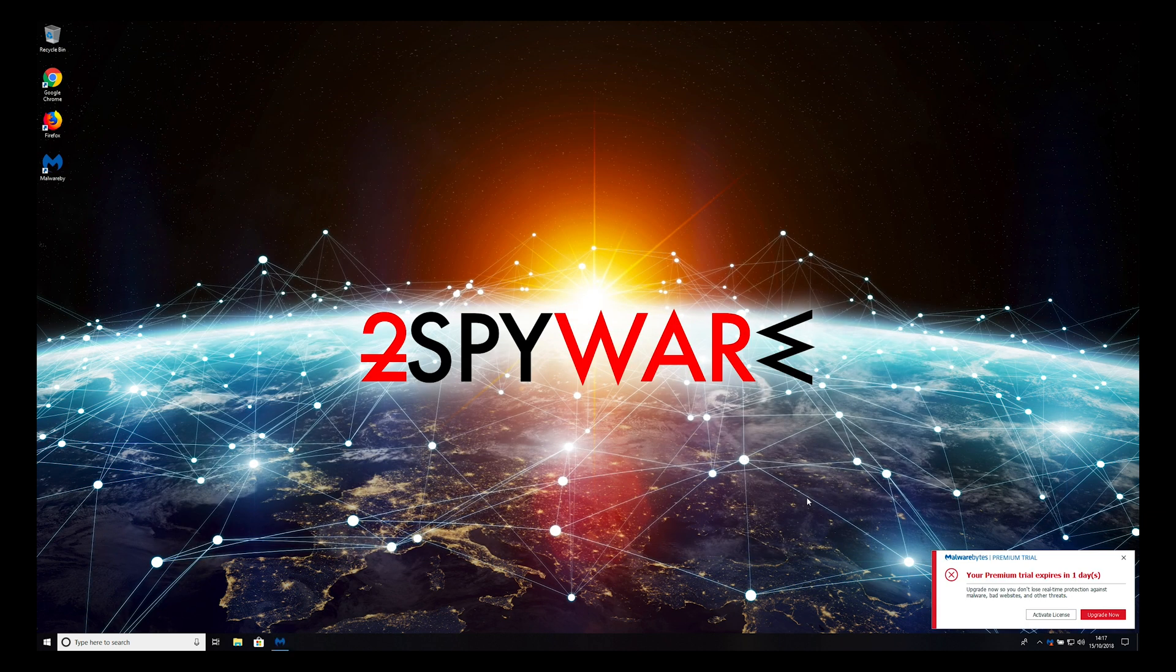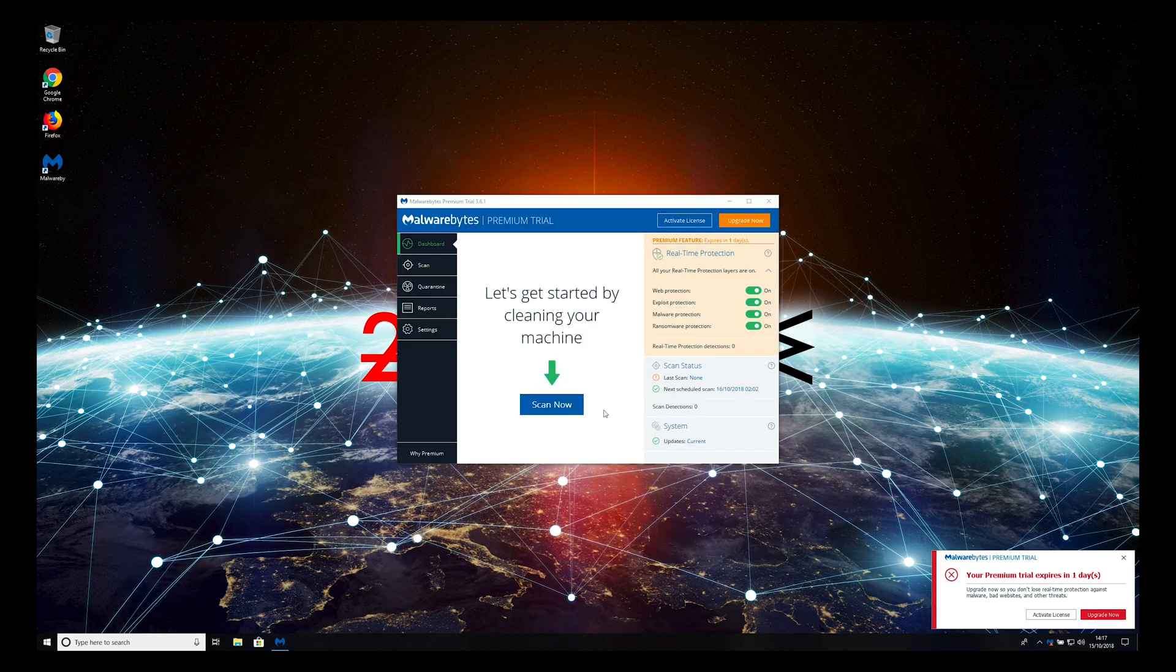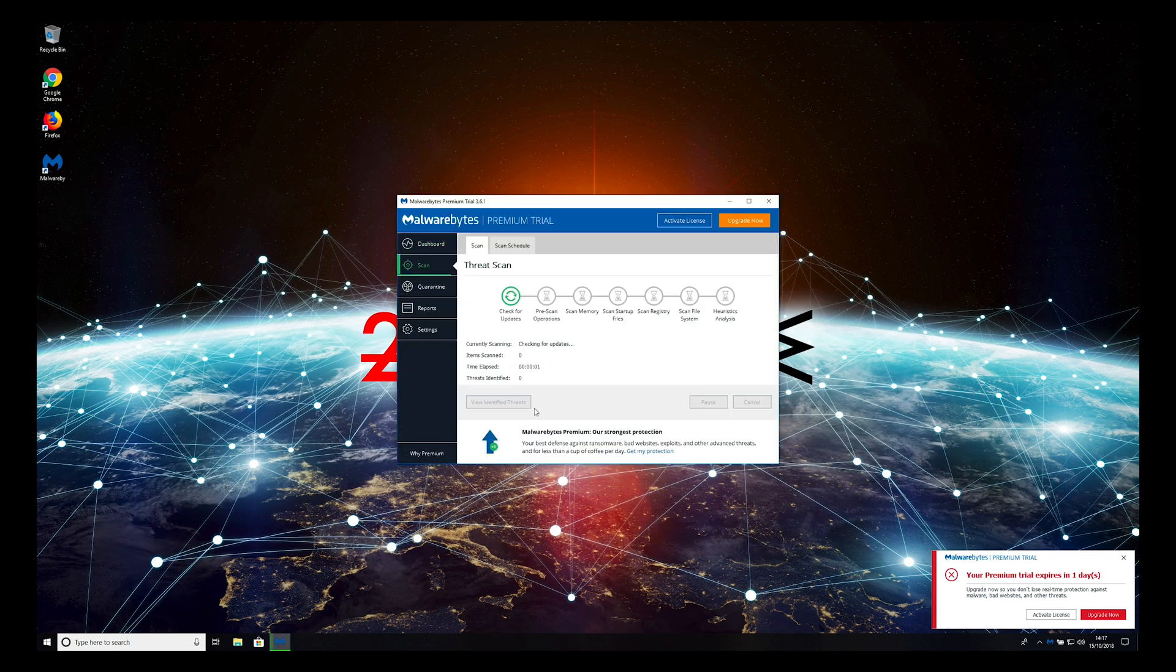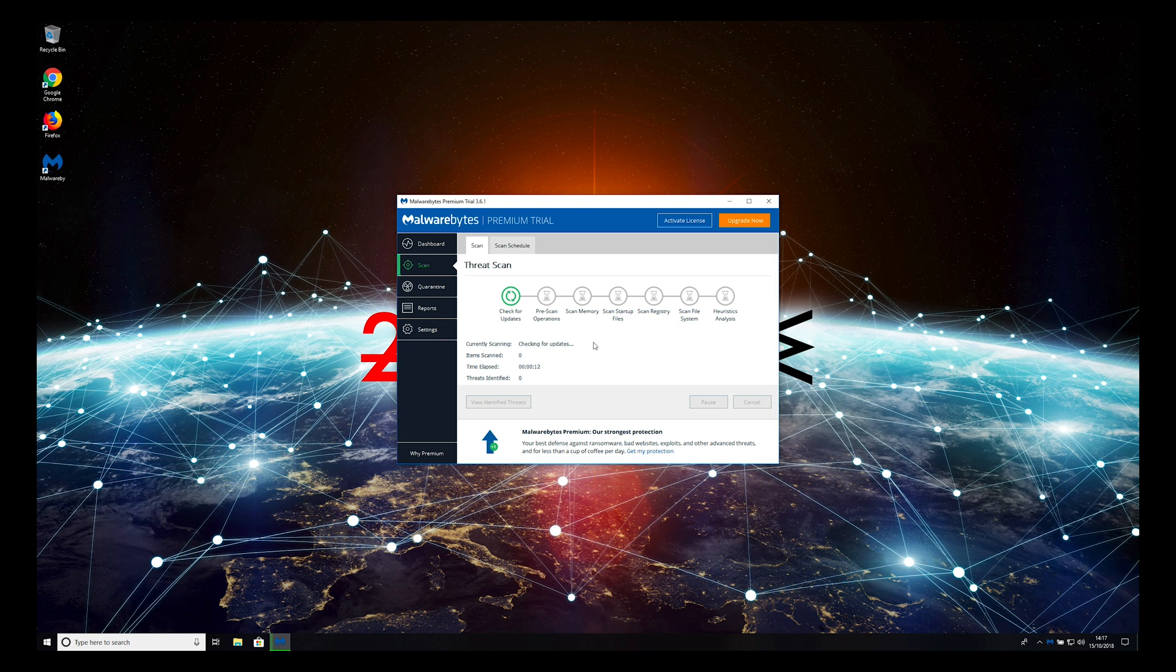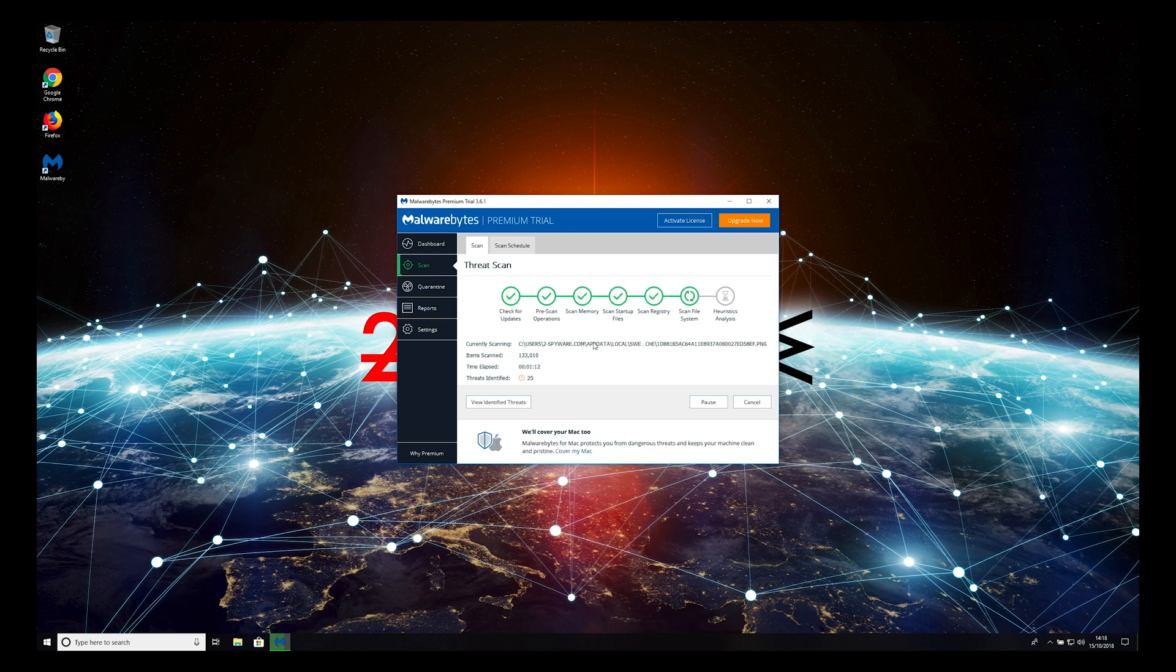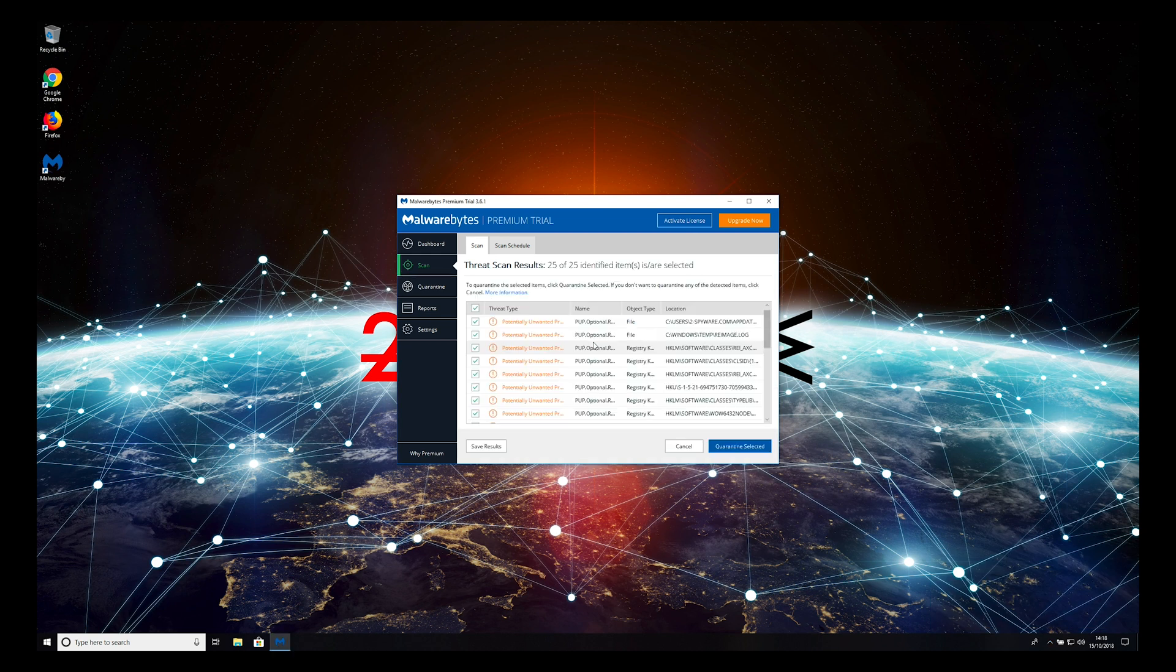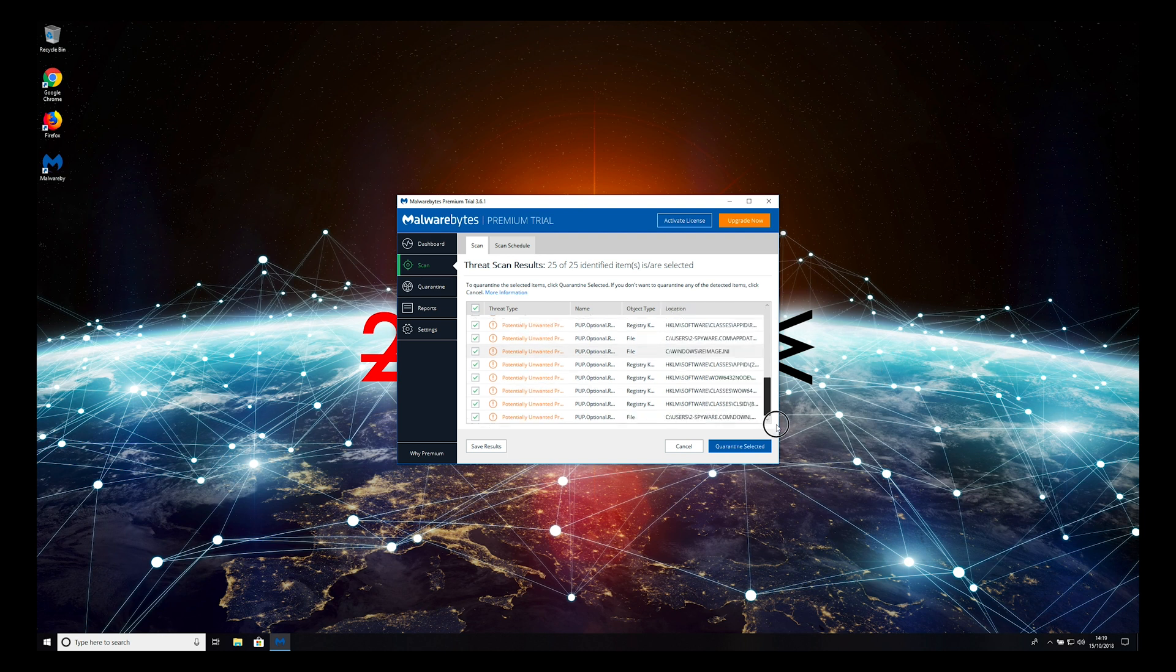Press Scan now and wait for the scan to complete. When the scan is finished, select All Items and click Quarantine Selected.